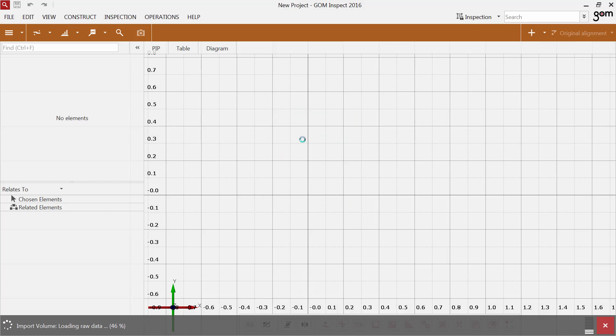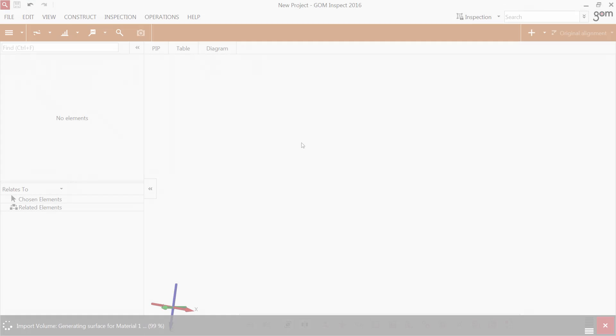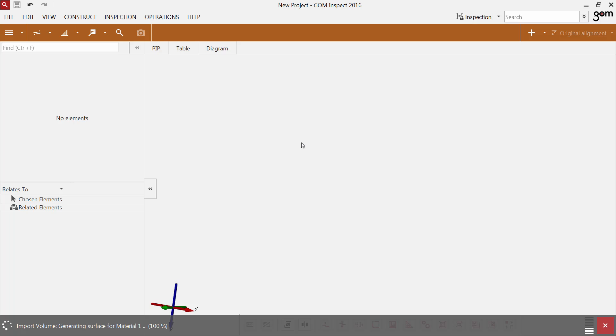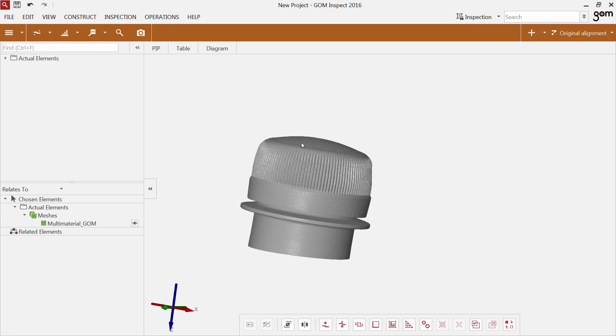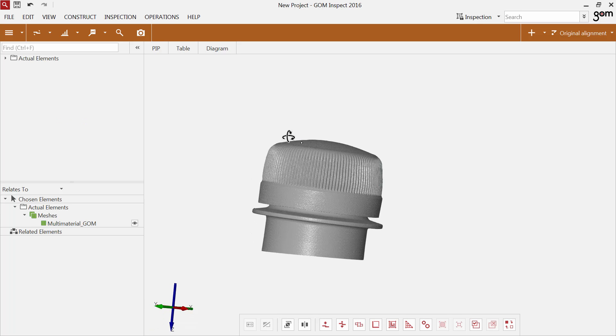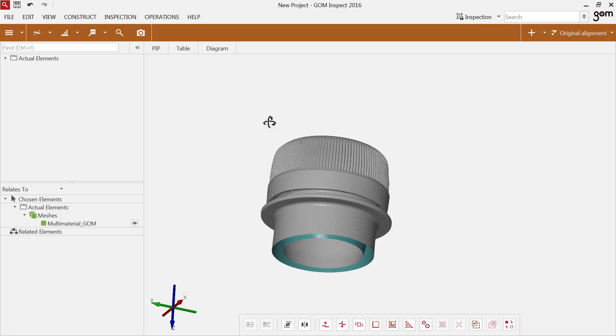In the automatic mode, the software assumes that the scanned object consists of only one material. The software imports the meshes as actual meshes.